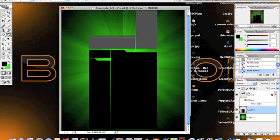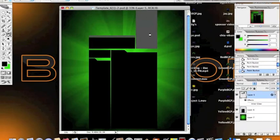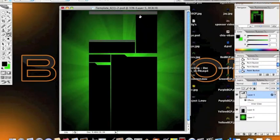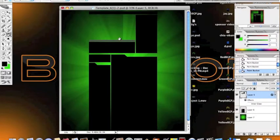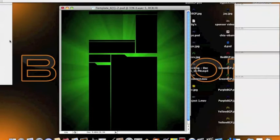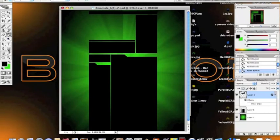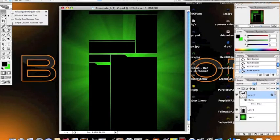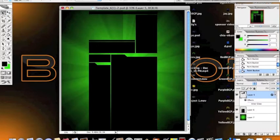So just select your layers and fill it in with the paint bucket. I'm going to fill it all in black, and then you're going to want to select your rectangle marquee tool.